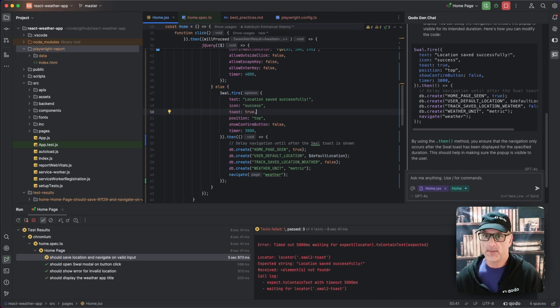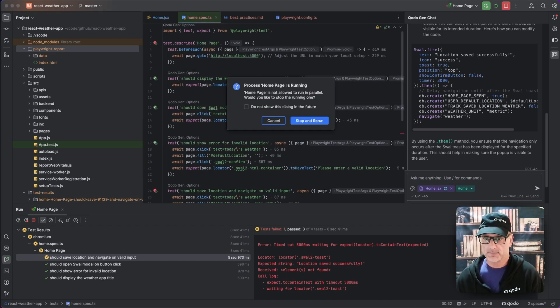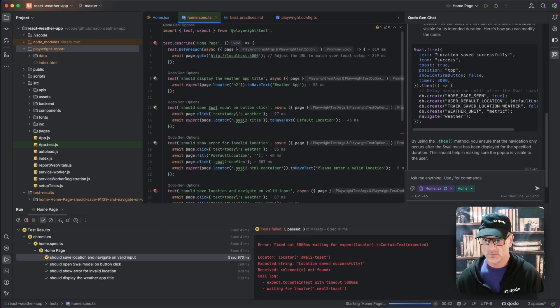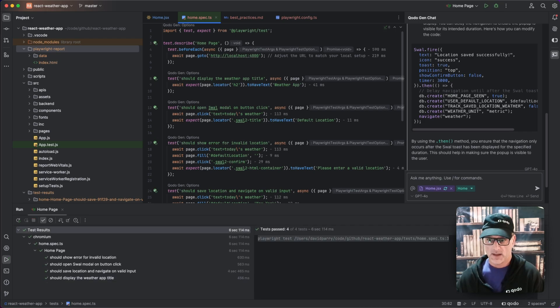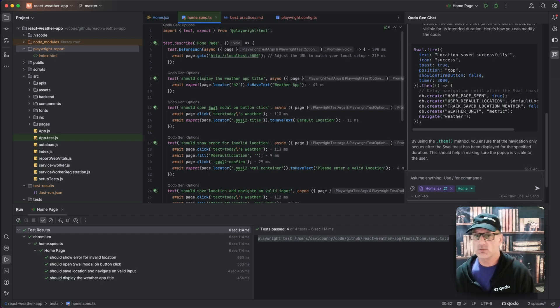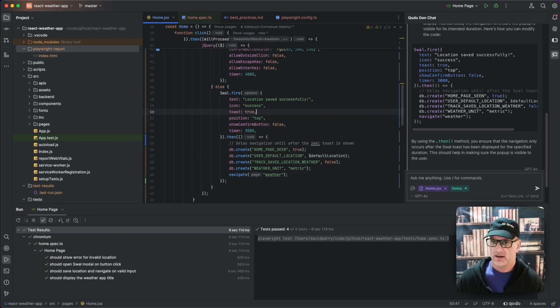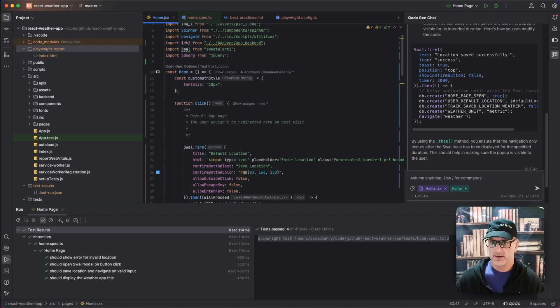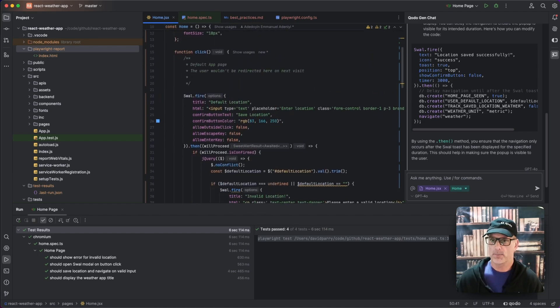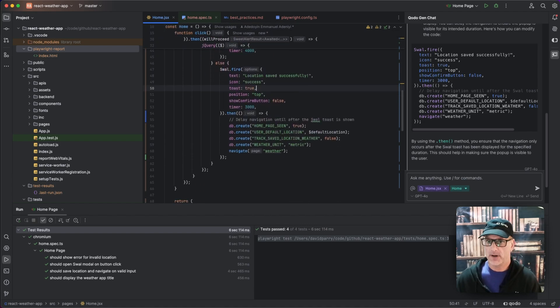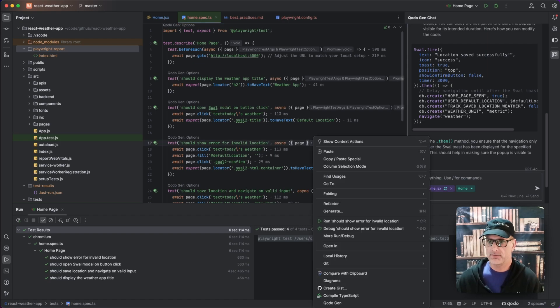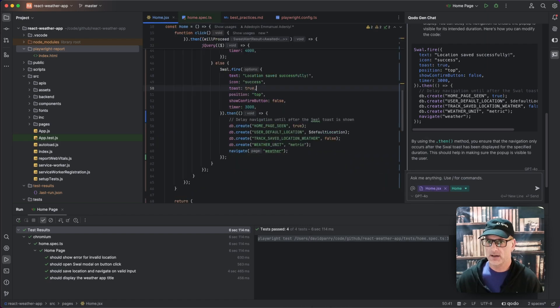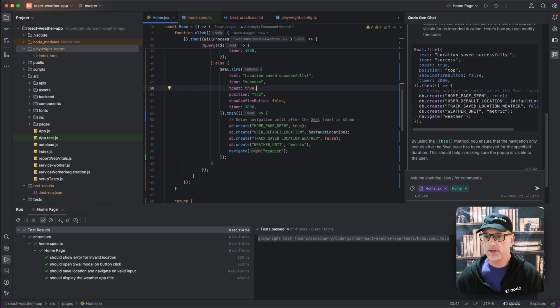And now I'm going to run my tests again. So let's go ahead and run that. And we're all green. So we just went through doing a functional test using Playwright on this home page and actually found a bug and then went through and fixed the bug. And now we're good to go. So happy coding with Kodo.